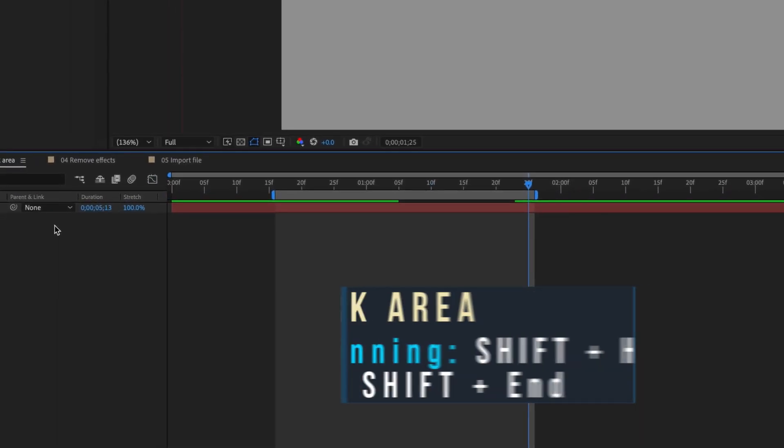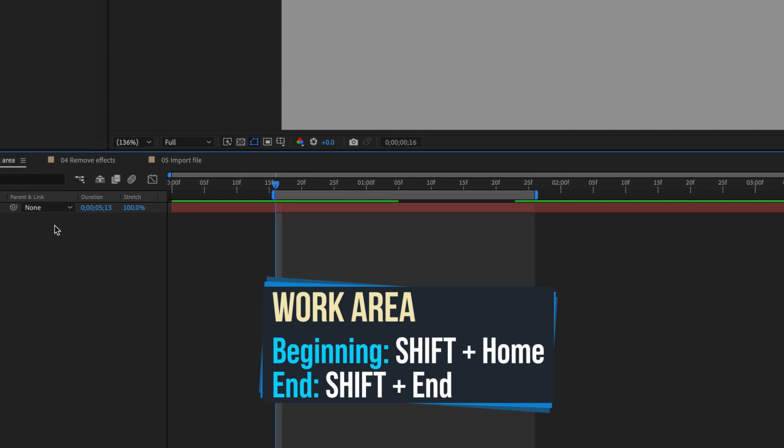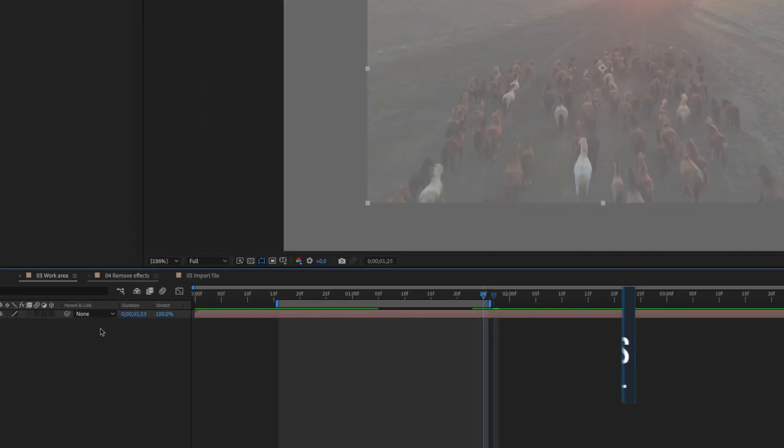To go to the beginning of your work area, use Shift Home. Shift End jumps to the end of your work area. In case you aren't aware, the home and end keys are located on your number pad.